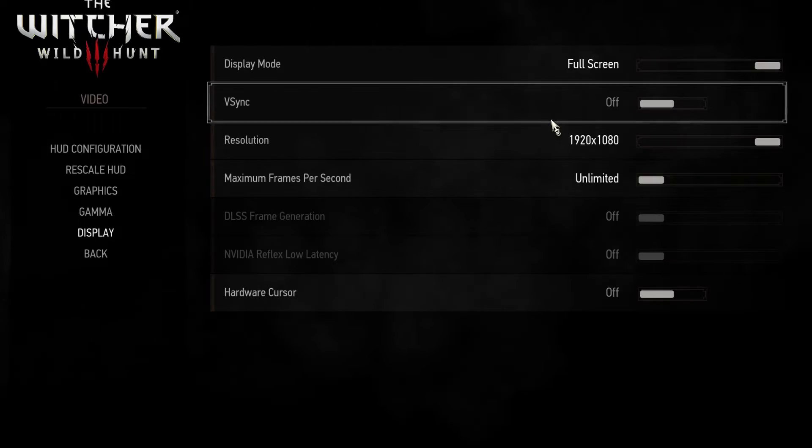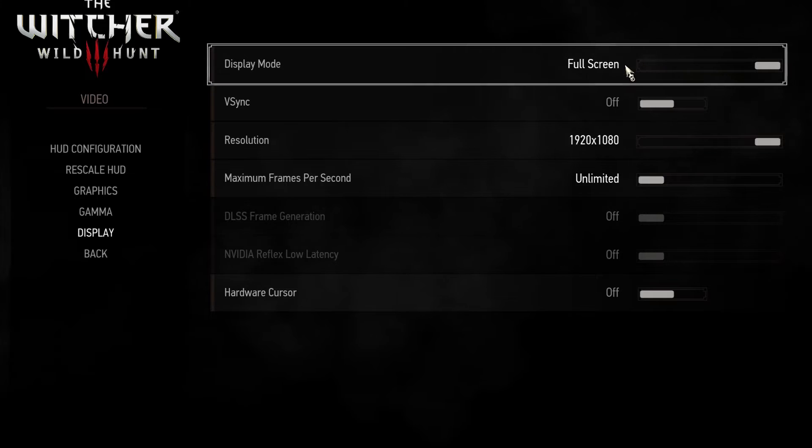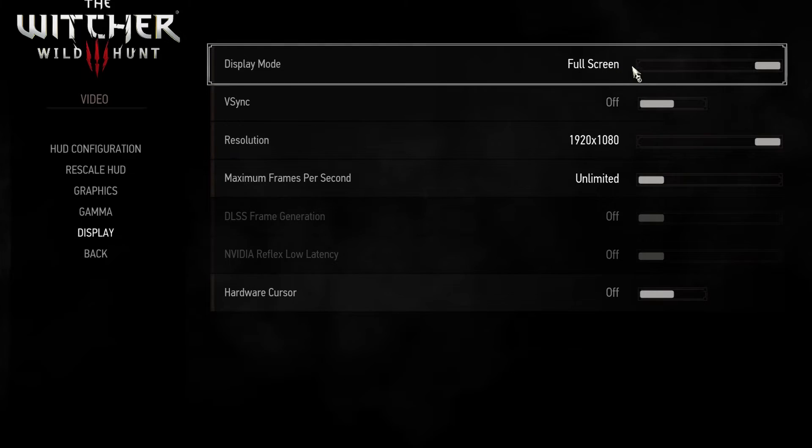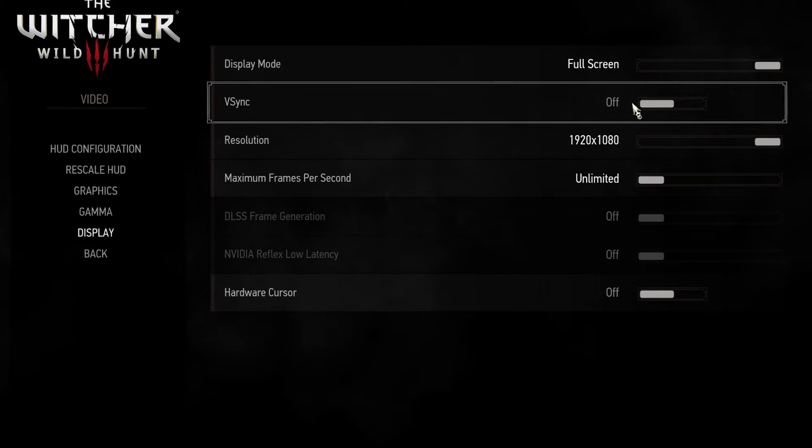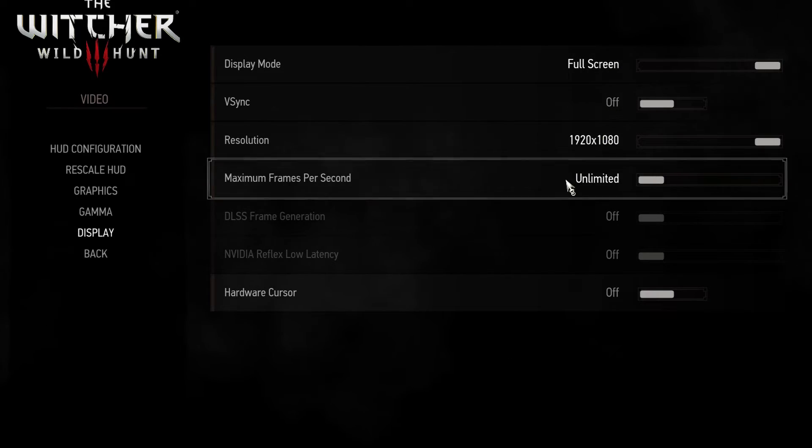Now in the display settings make sure to make it full screen and turn off v-sync. Also don't cap your FPS.